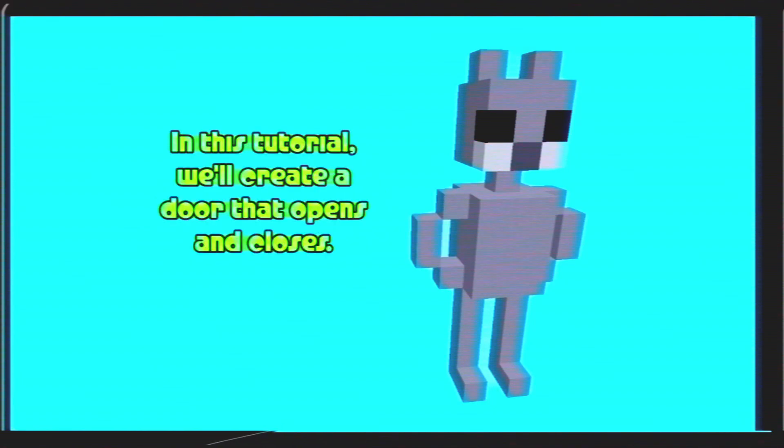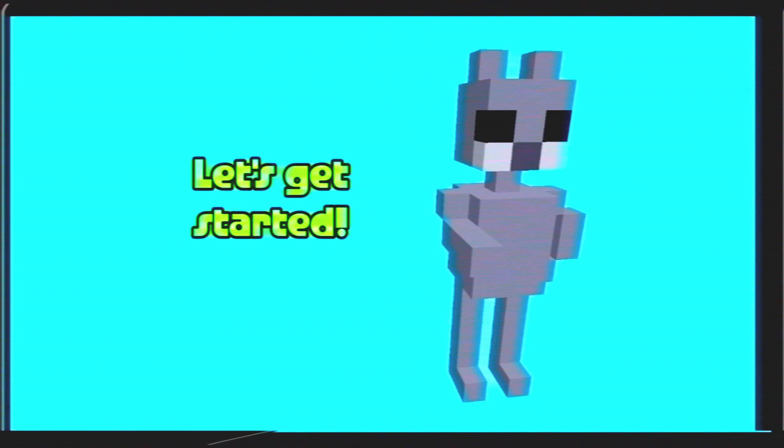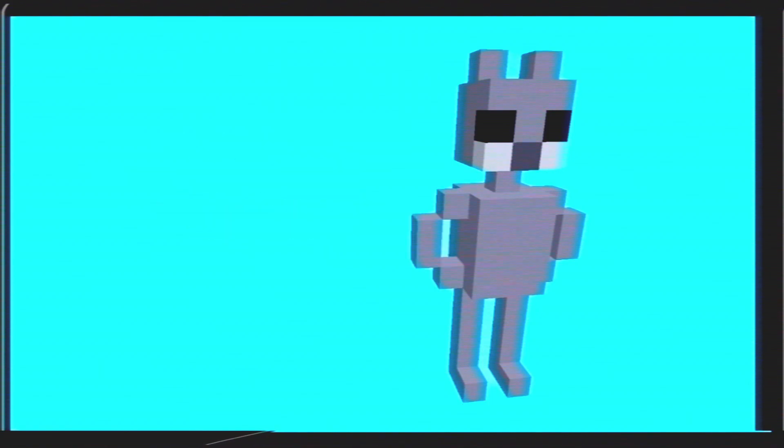In this tutorial, we'll create a door that opens and closes. Let's get started.